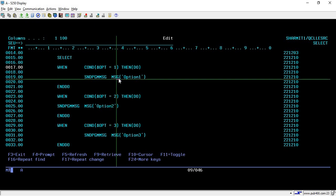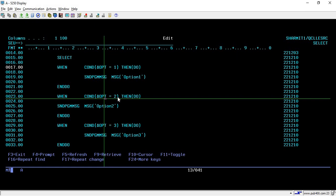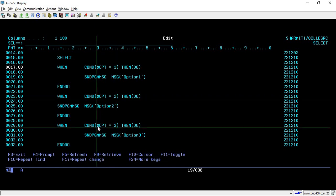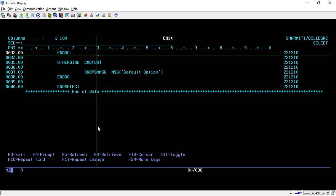This is the first one. Similarly, we can give other conditions also. Here on line number 23 we are using WHEN again, and this time we are checking for OPT 2. Similarly, on line number 29 we are checking for OPT 3. These are the three conditions that we are checking, and accordingly it will print that option in text form.